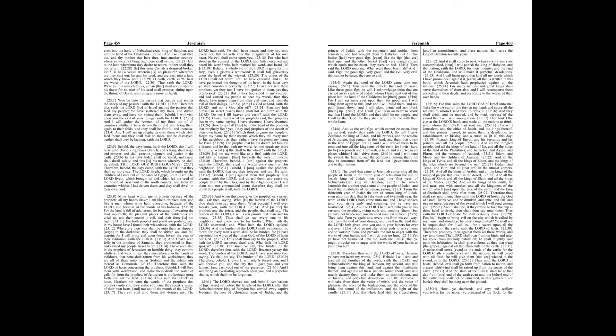And when this people, or the prophet, or a priest, shall ask thee, saying, What is the burden of the Lord? thou shalt then say unto them, What burden? I will even forsake you, saith the Lord. And as for the prophet, and the priest, and the people, that shall say, The burden of the Lord, I will even punish that man and his house. Thus shall ye say every one to his neighbor, and every one to his brother, What hath the Lord answered? And what hath the Lord spoken? And the burden of the Lord shall ye mention no more, for every man's word shall be his burden, for ye have perverted the words of the living God, of the Lord of hosts our God.